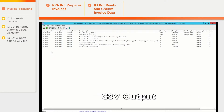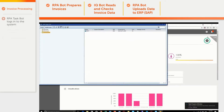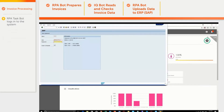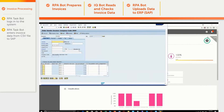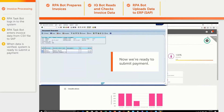Then another RPA bot takes this structured data and uploads it to SAP. The bot logs into the system using credentials, creates a new invoice record, and fills out the fields with the data from the CSV file. After running internal checks, such as PO matching, we are ready to submit payment.